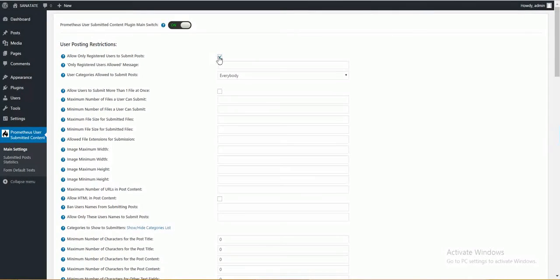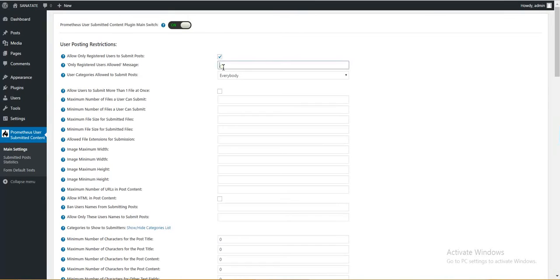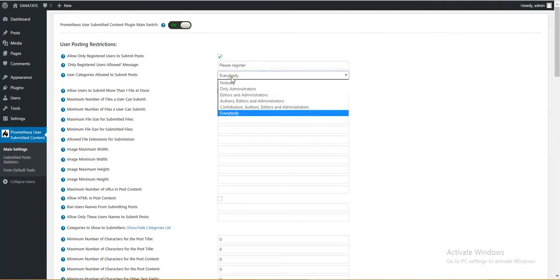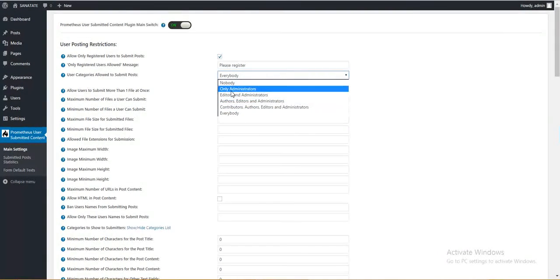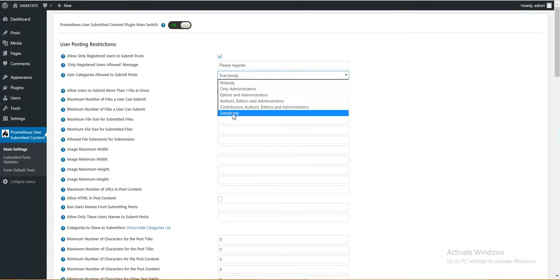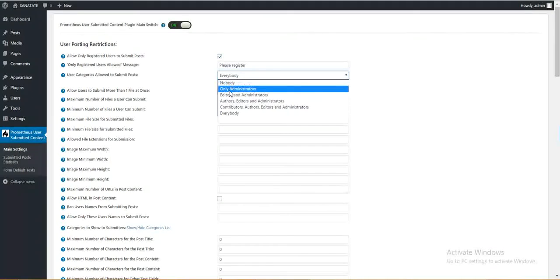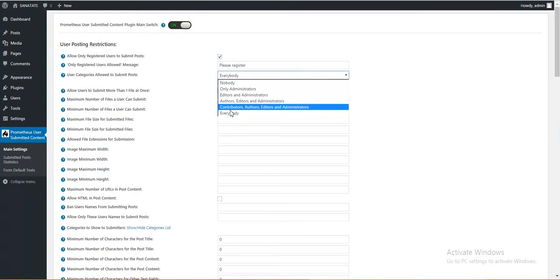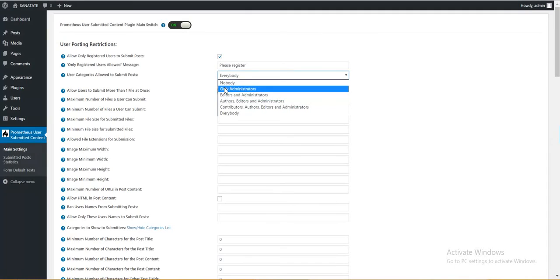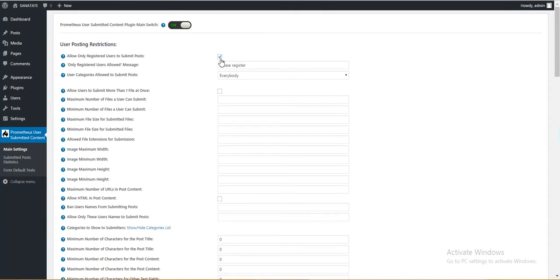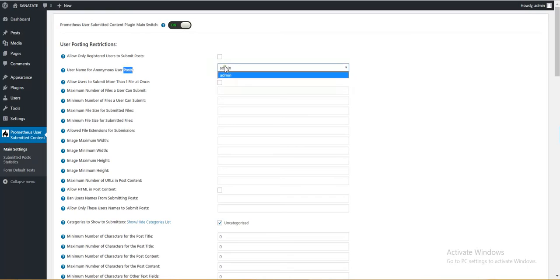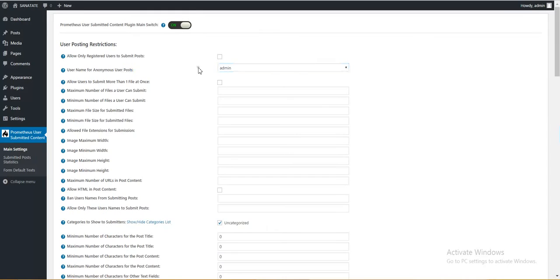And also if you check this, other two settings will appear. Only registered users allowed message. This message will be shown to users that are not registered. Here you can enter please register to submit posts or something like this. User categories that are allowed to submit posts. Here you can set who will be allowed. What user categories will be allowed to submit posts. Notice that it is ordered by permission. If you uncheck this, user name for anonymous user posts will appear. Here you can select which user name to assign the anonymous posts to.